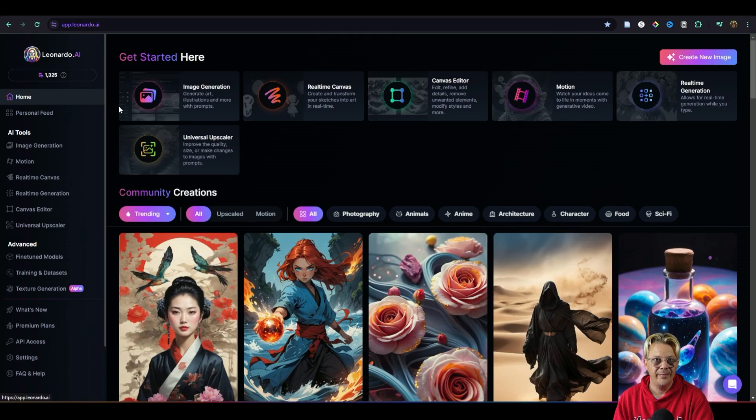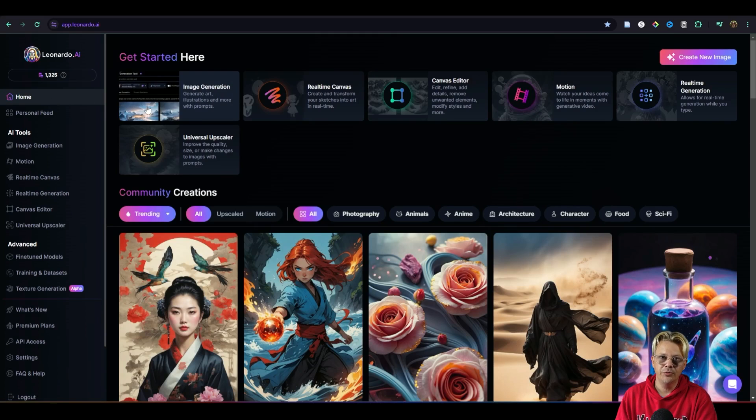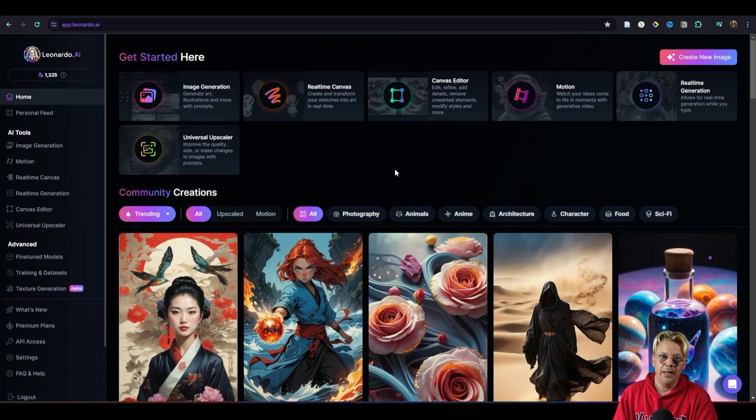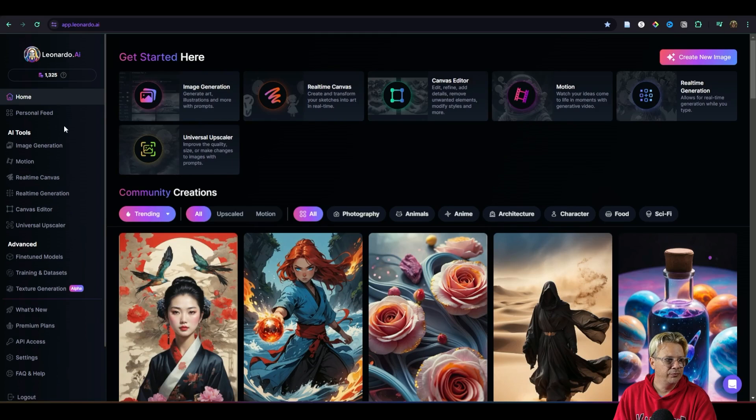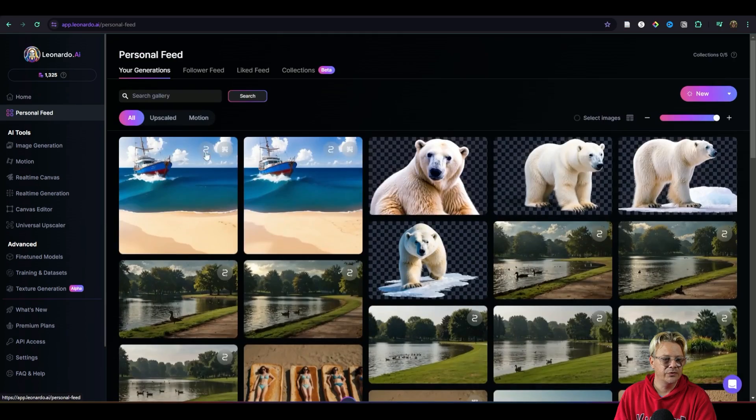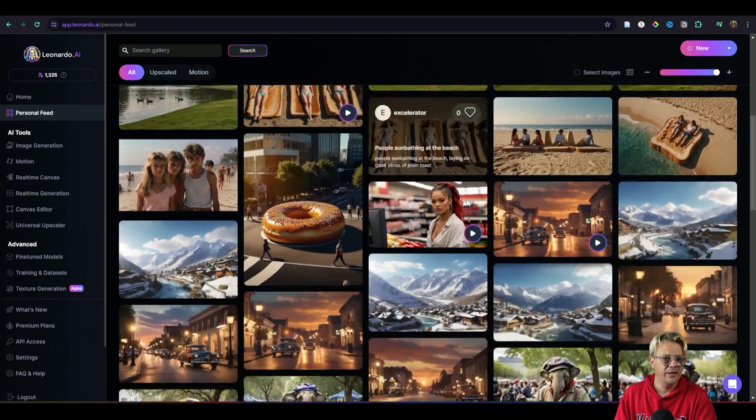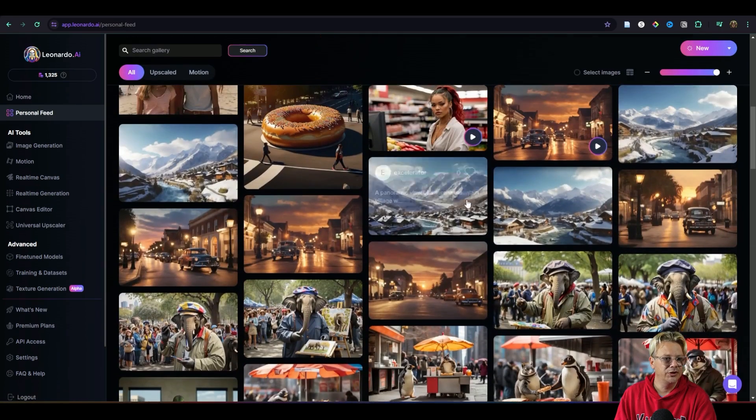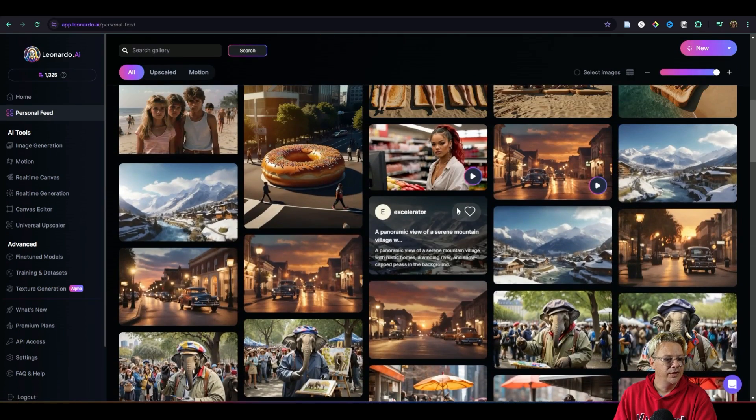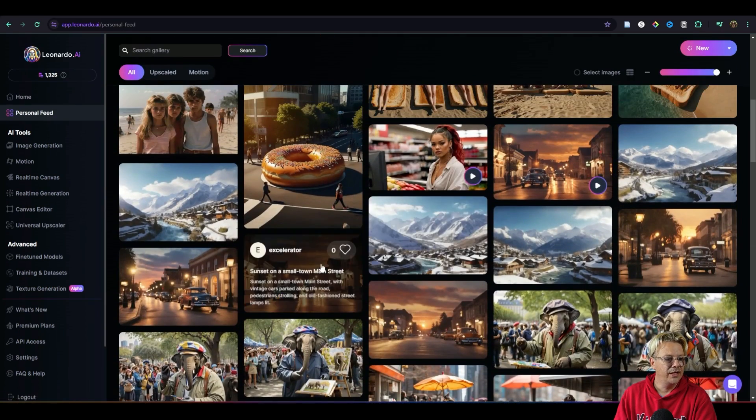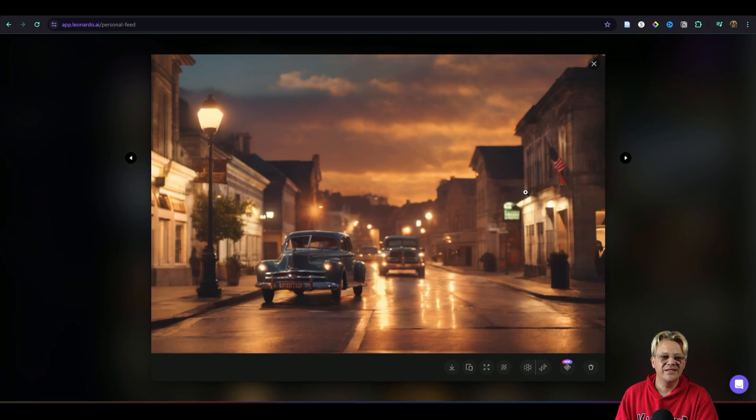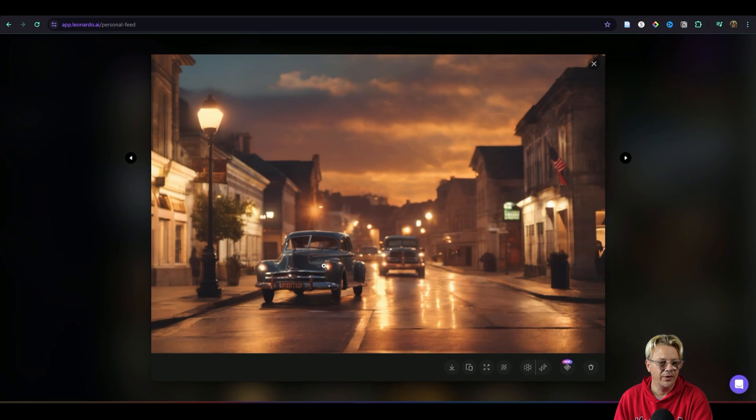We're in Leonardo AI and I'm excited to show you what I've done with Motion and how you can do it too. So let's go over to my personal feed and we'll scroll down and I want to show you this image right here. So you've got this nice old-fashioned image of a small town with a car sitting right there. Looks really nice.